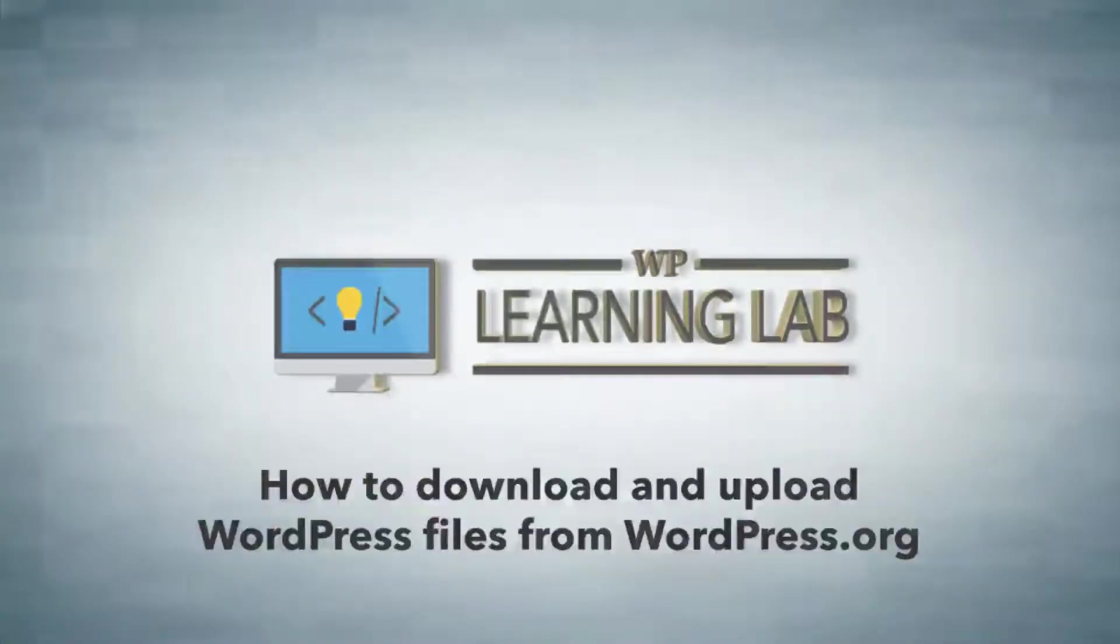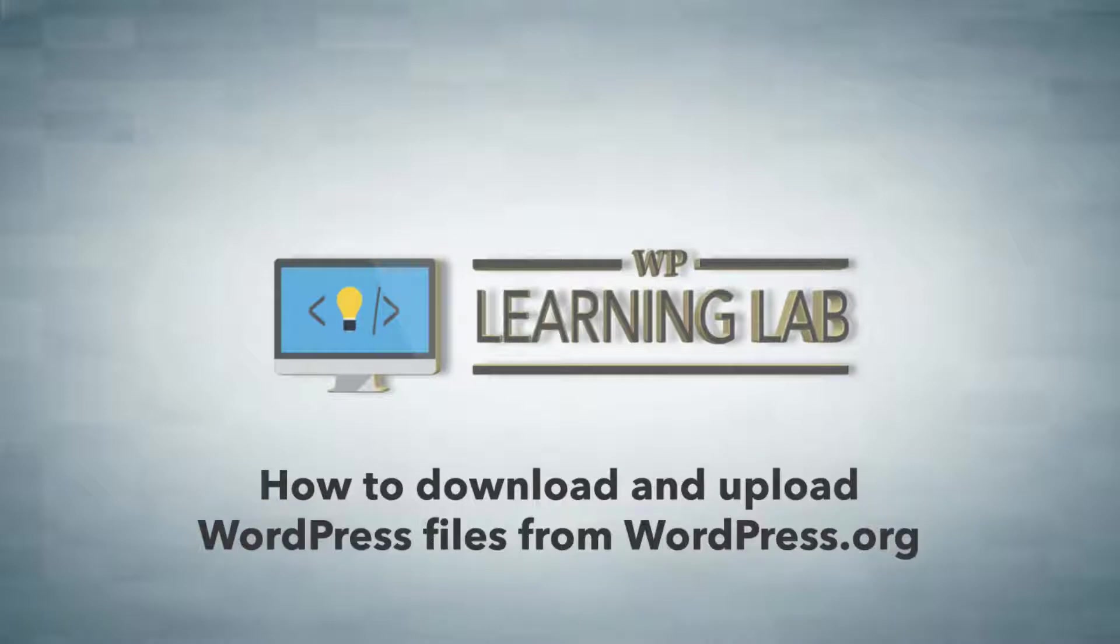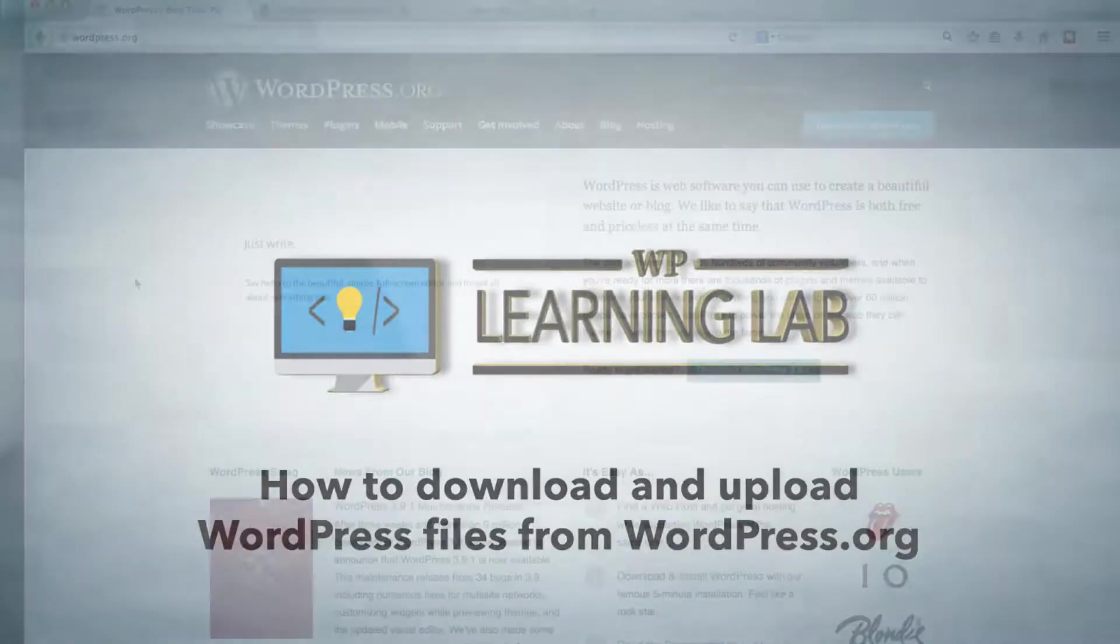Hey everybody, my name is Bjorn Alpass from WPLearningLab.com. Welcome to video 6 of the WordPress installation series. In this video, I'm going to show you where to find the latest WordPress files, how to download them, and then how to upload them to your site to be installed.